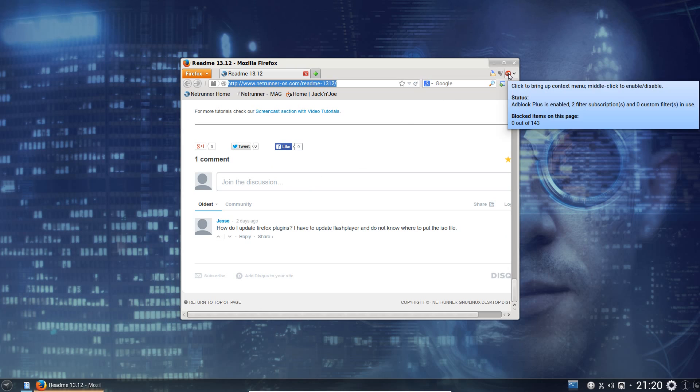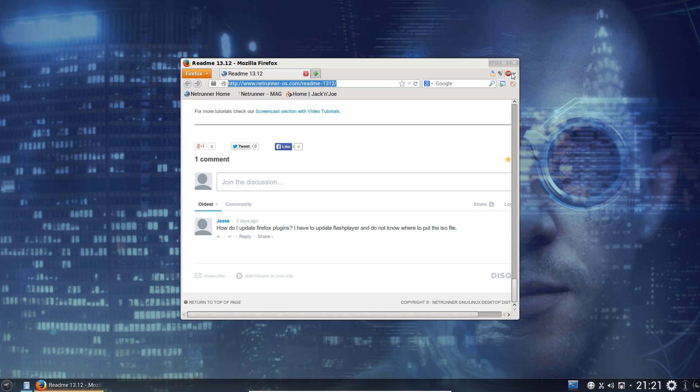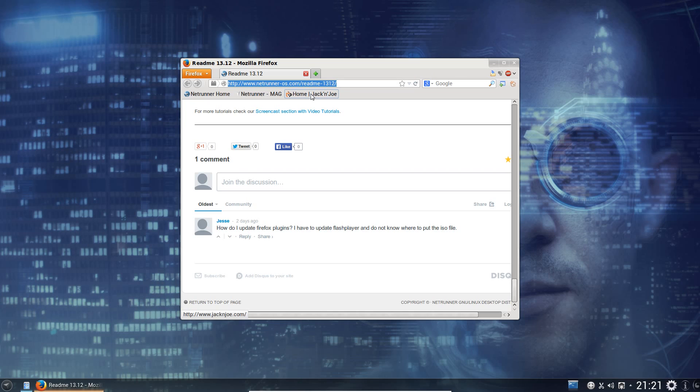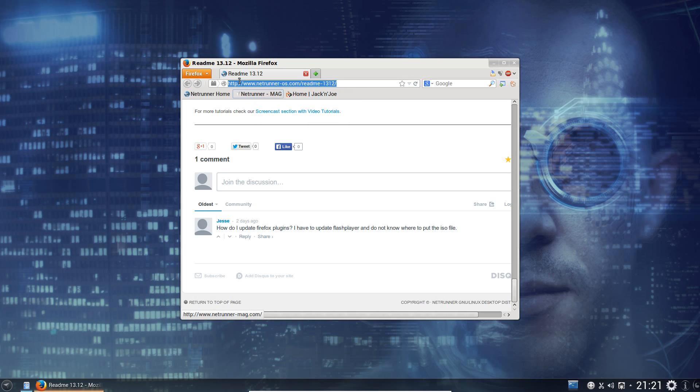Looking further at Firefox, you can see we've got Adblock pre-installed. Just rob us YouTube creators of that small bit of money. We've got a download helper, which is great for slowing down Firefox. And we've got a download manager. We've also got a few links down here. So we've got Jack and Joe application store, I think it is. I can't really describe it very well. Netrunner magazine and Netrunner's website.